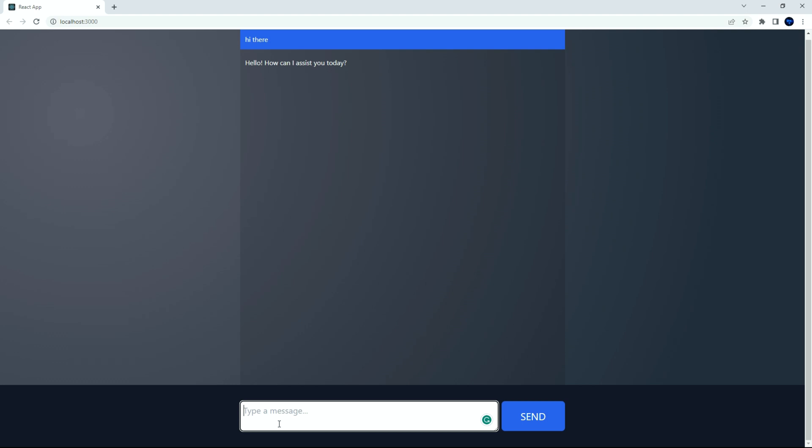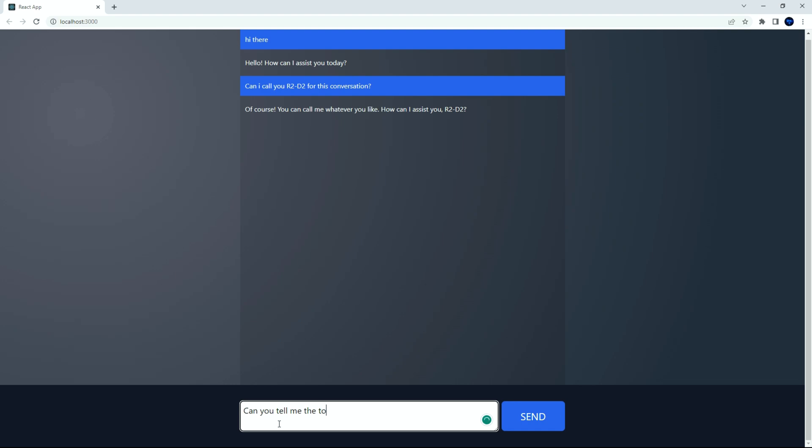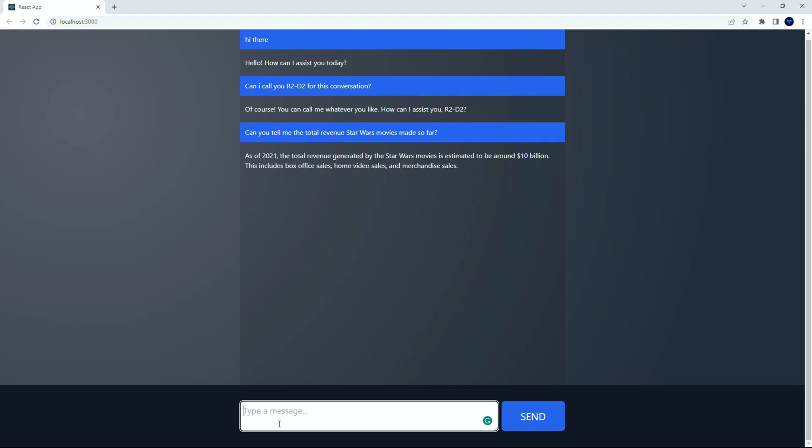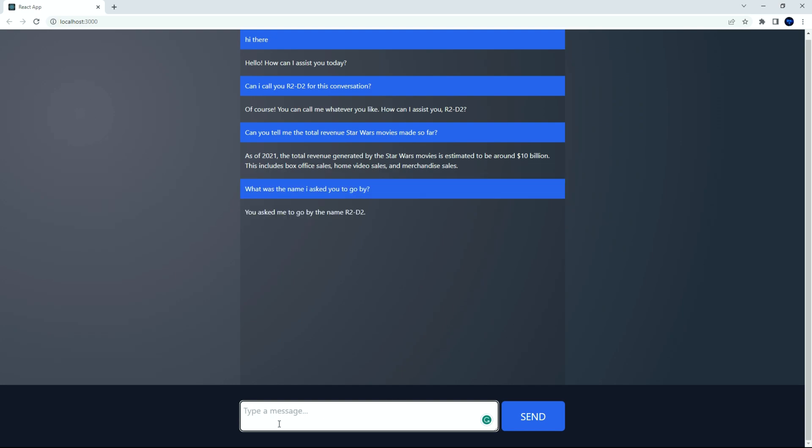It's a simple chatbot that can continue conversations. For example, I'm going to ask ChatGPT to call itself R2D2 for this conversation. Let's ask how much revenue Star Wars movies have made so far. Now, let's see if it can remember what name I asked to go by before. Ha, it remembers that I asked it to be called R2D2. Pretty cool isn't it?